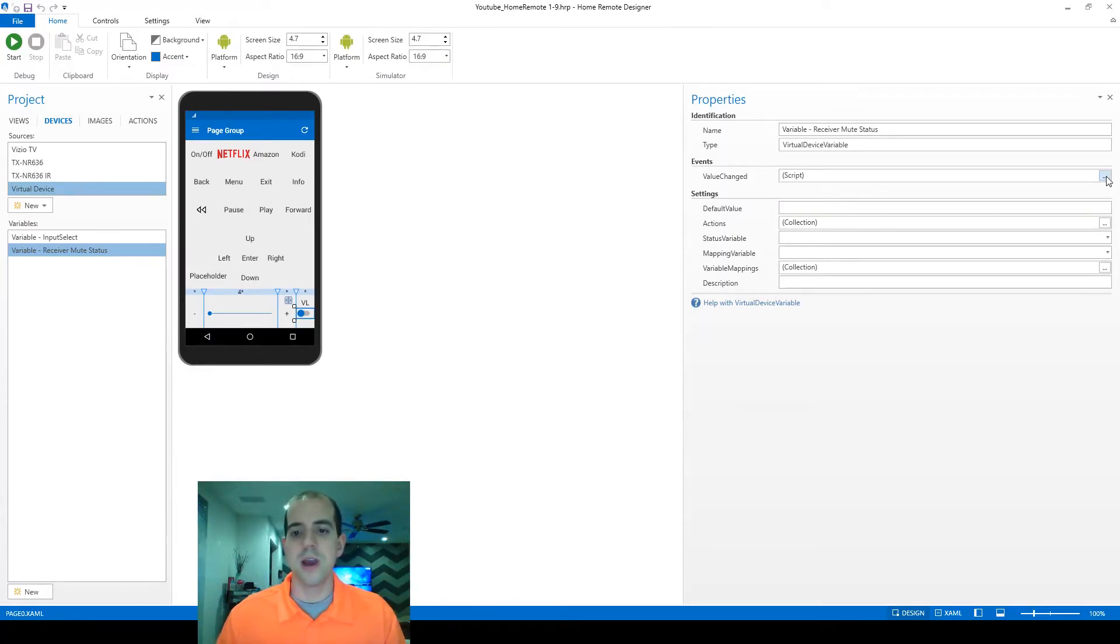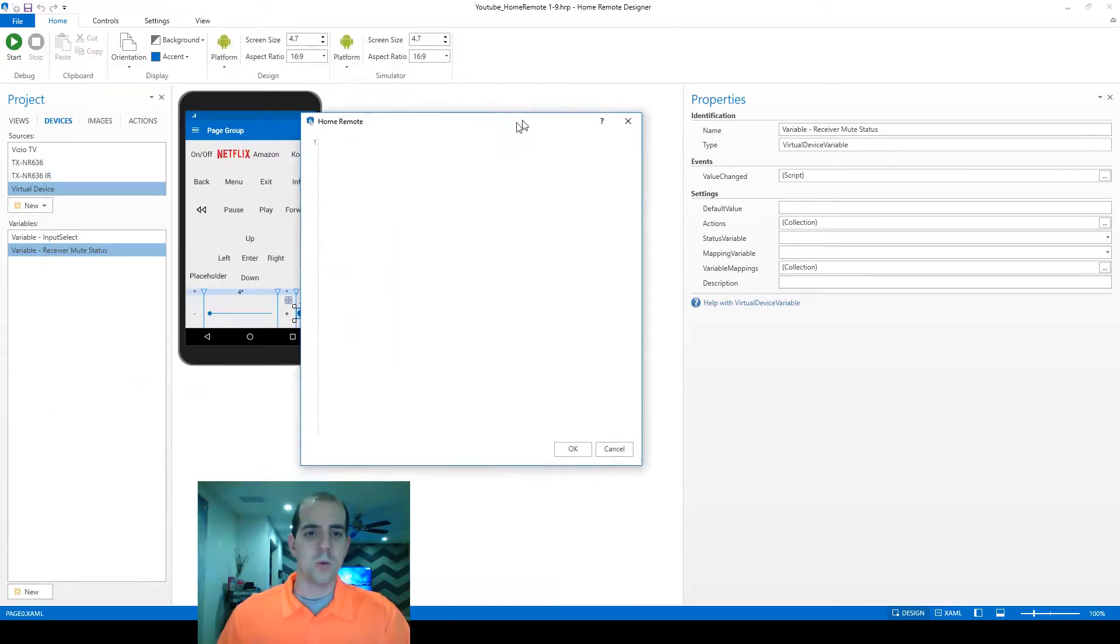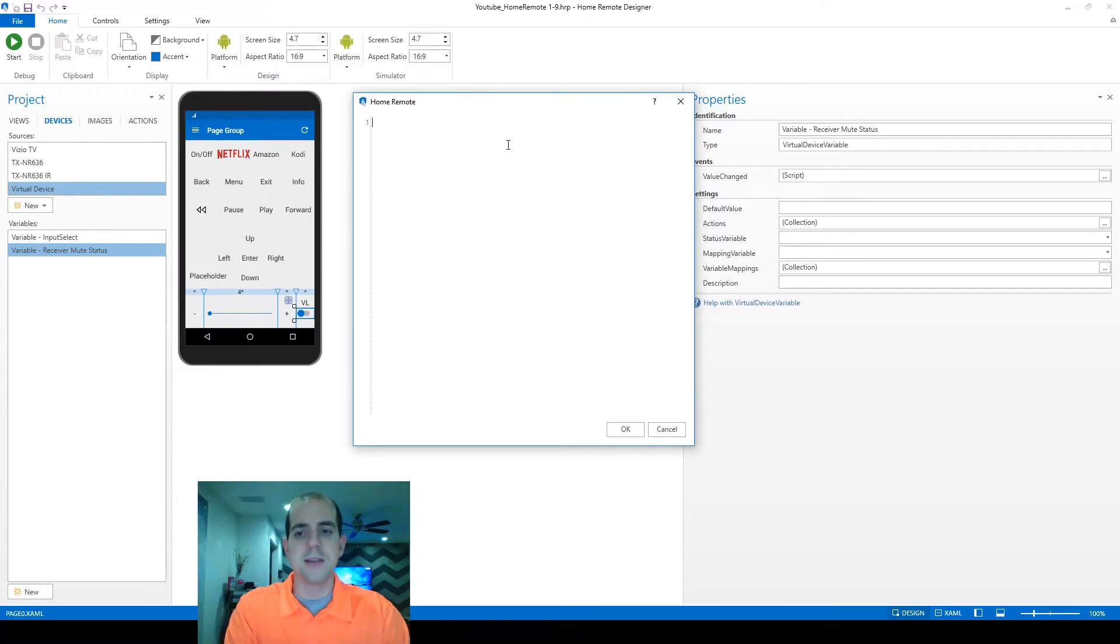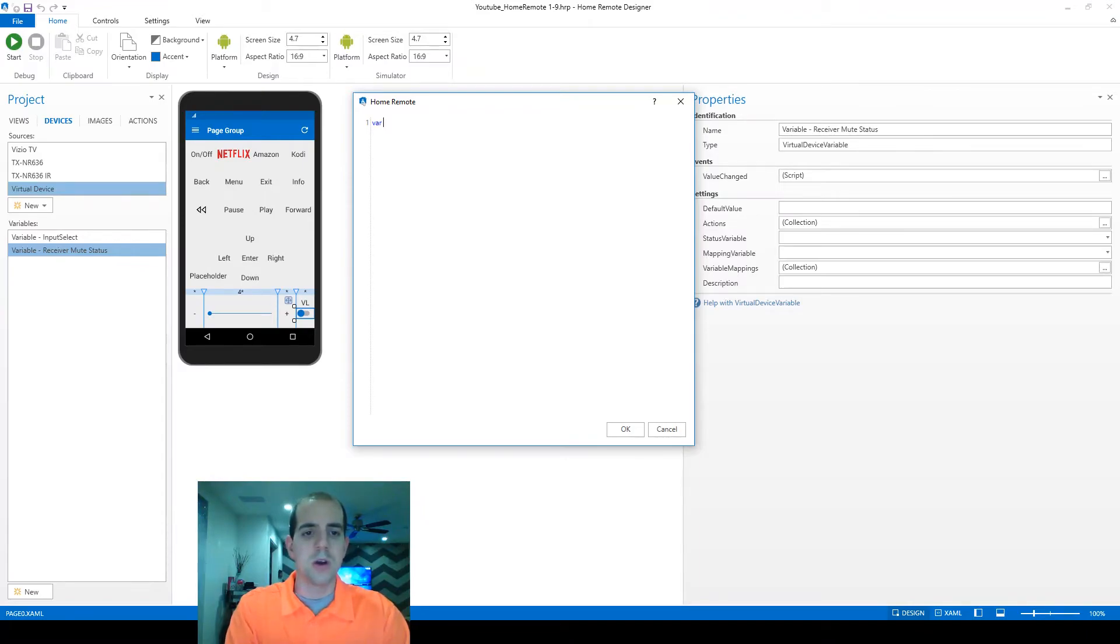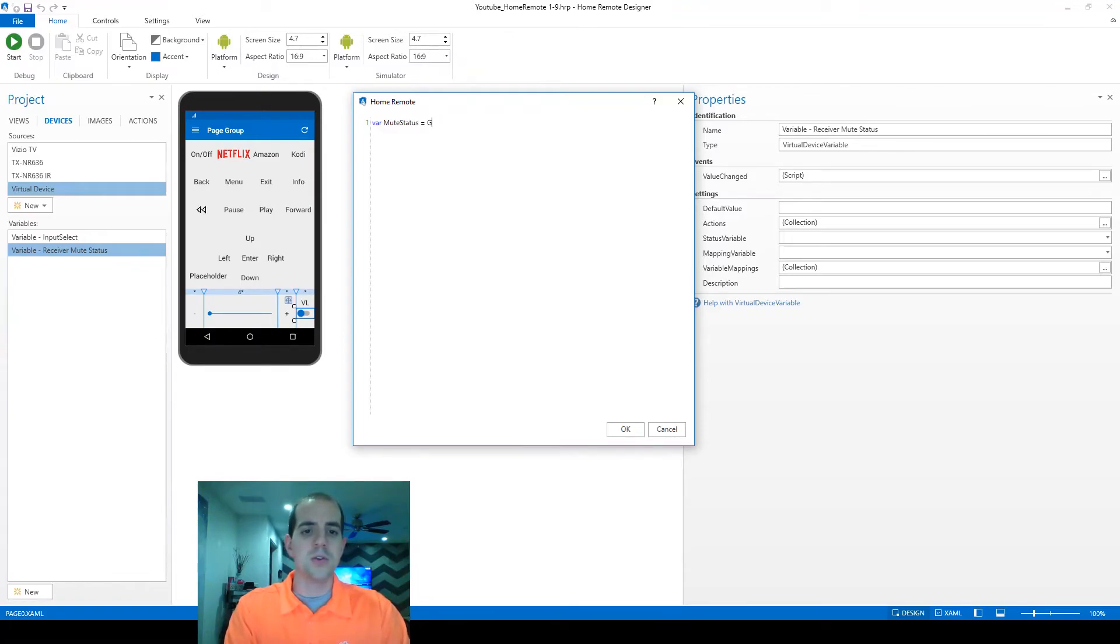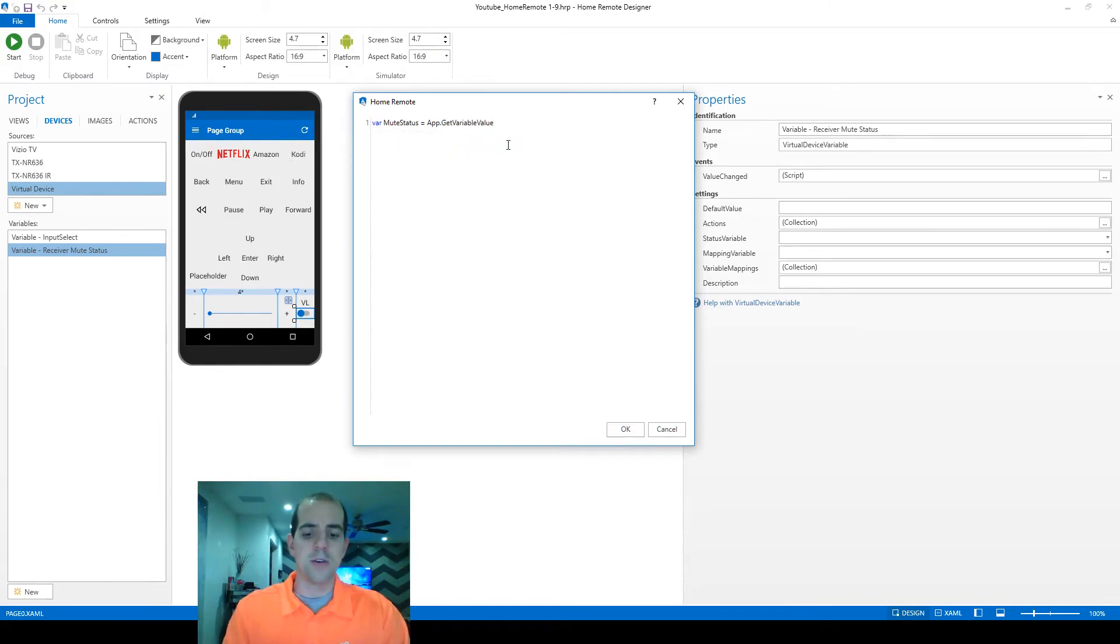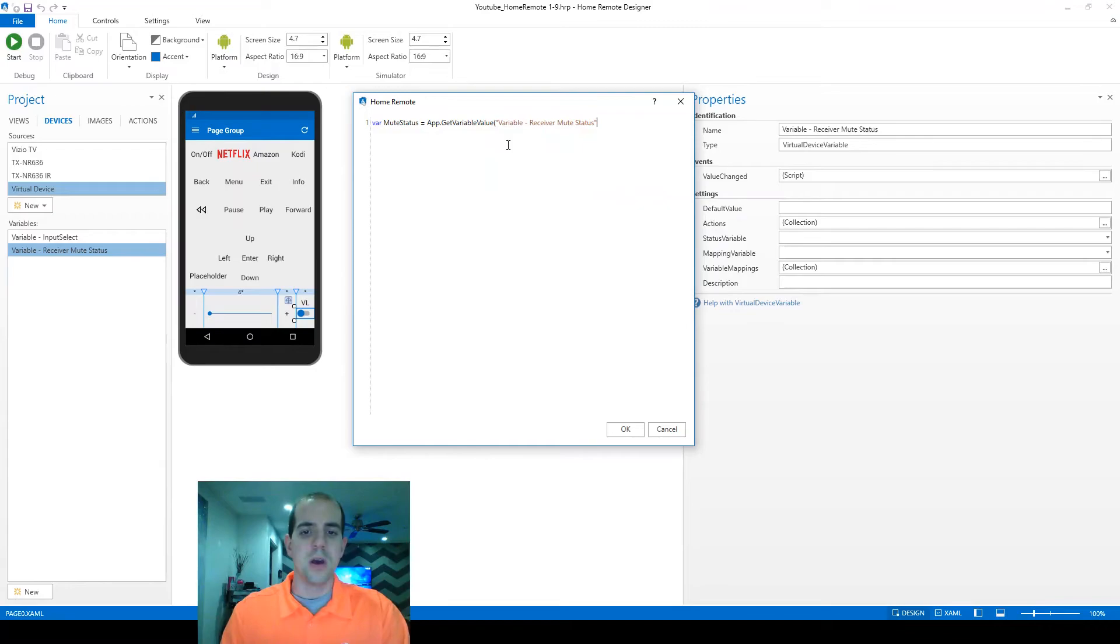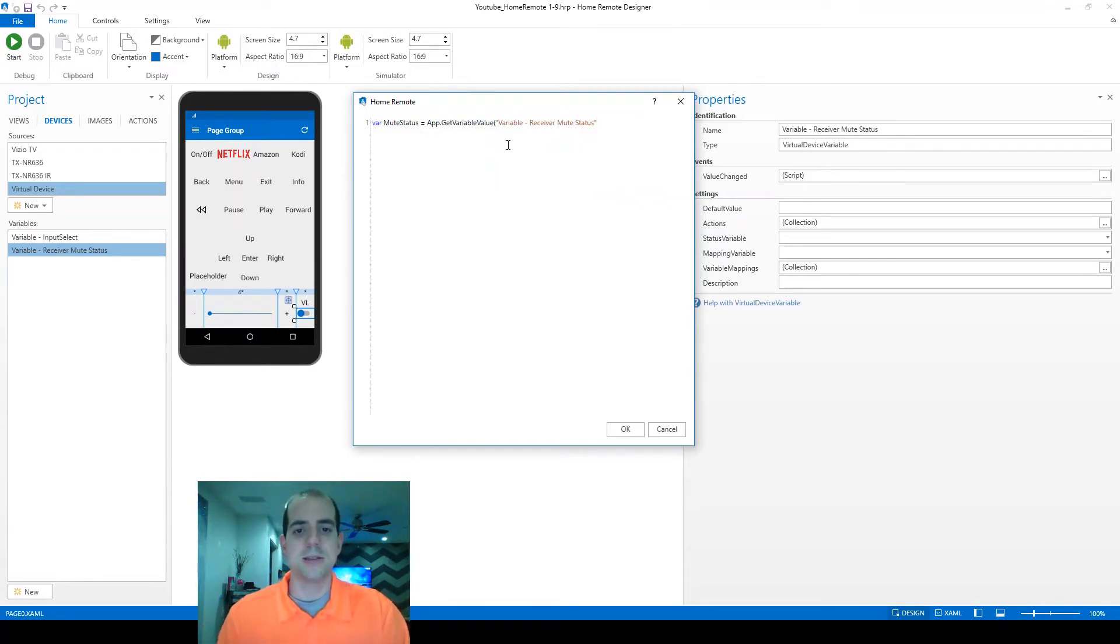So let's go ahead and start writing our macro in here. We're going to start writing our JavaScript this time by first trying to obtain the variable that activated this command. So we're going to start with VAR in all lowercase and we're going to arbitrarily create another variable name here local to this JavaScript macro called mute status. And we're going to set that equal to the app.getVariable value command. And we want to obtain the variable value from the variable receiver mute status that activated this command.